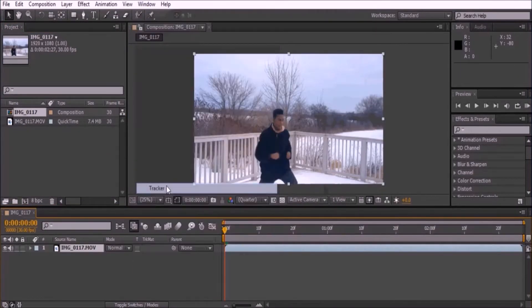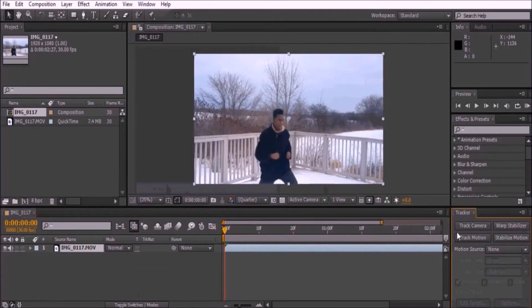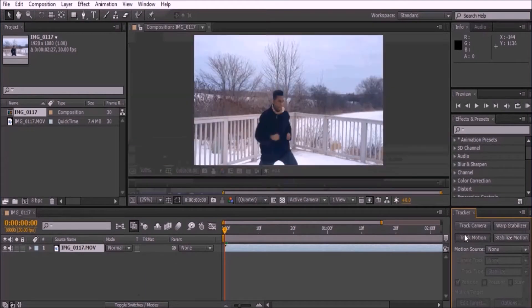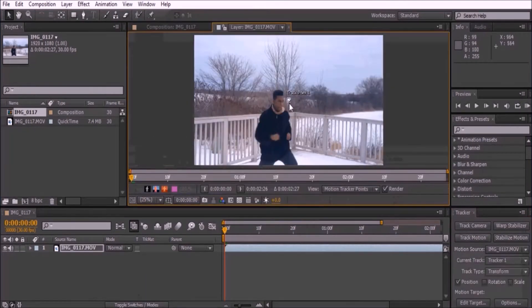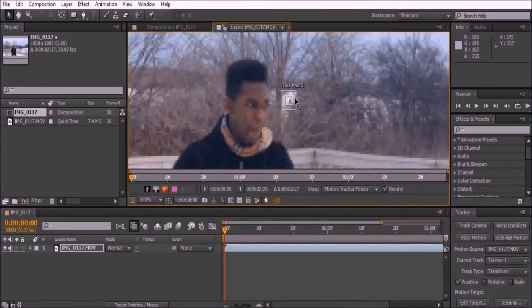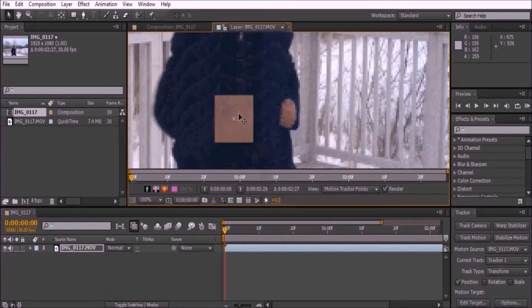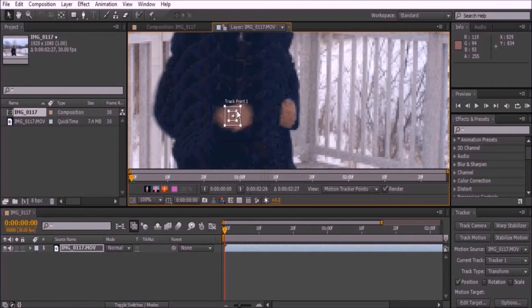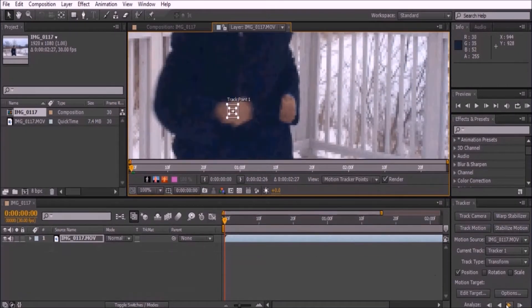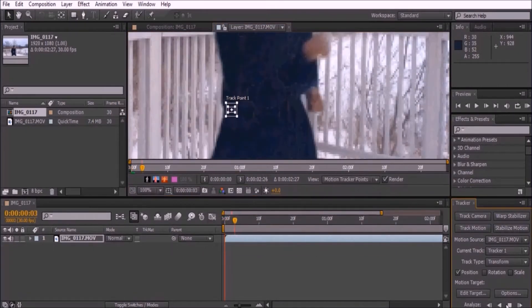Go to Window and select Tracker. Although this video will be tracked manually, I highly suggest that you let it be tracked automatically unless the shot, like this one, has your object move too fast. As you see, when I press the analyze forward button, the tracker just gets left behind.